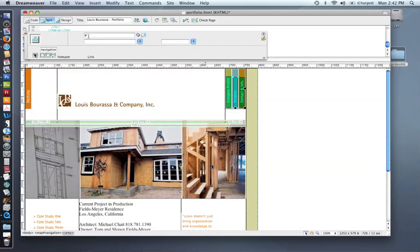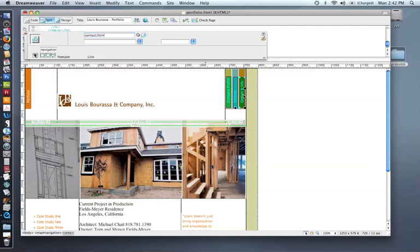For the second one, go to services.html. And then the last one would be contact.html. So this particular case, all of these hotspots are linking to a page within the existing website.